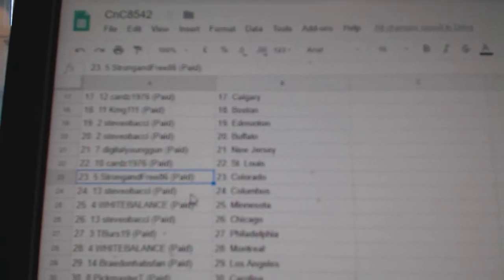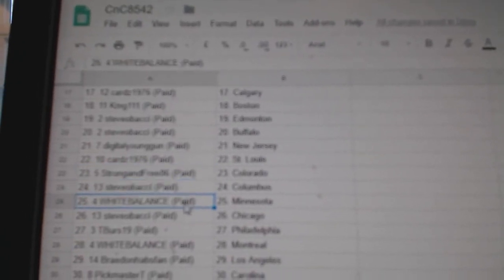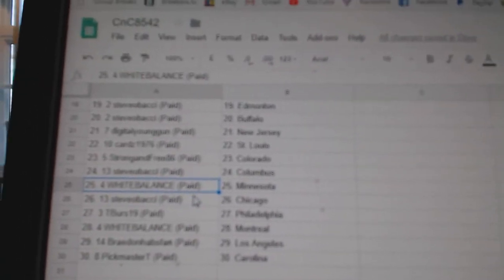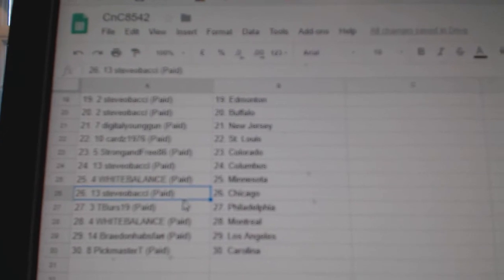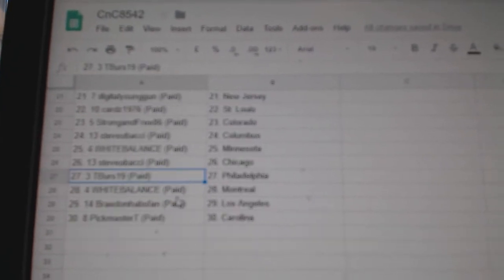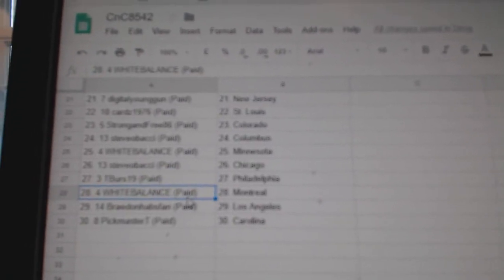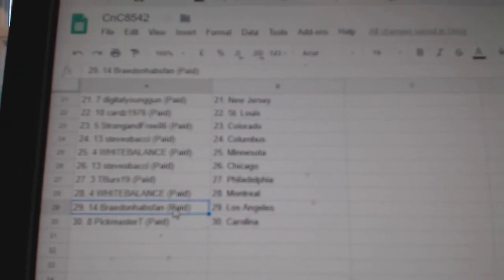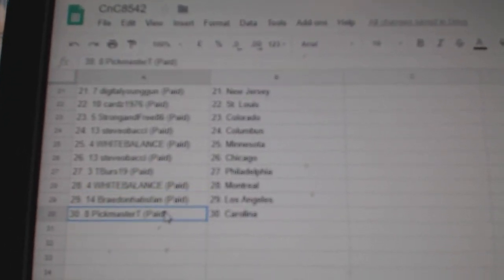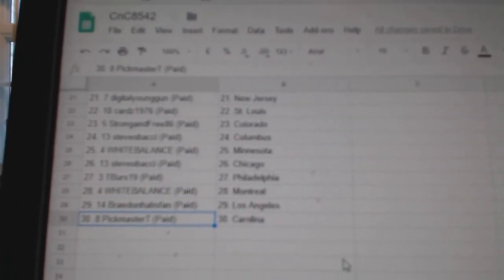Steve O Columbus. White Balance Minnesota. Steve O Chicago. T-Burs Philly. White Balance Montreal. Braden LA. Pickmaster Carolina.